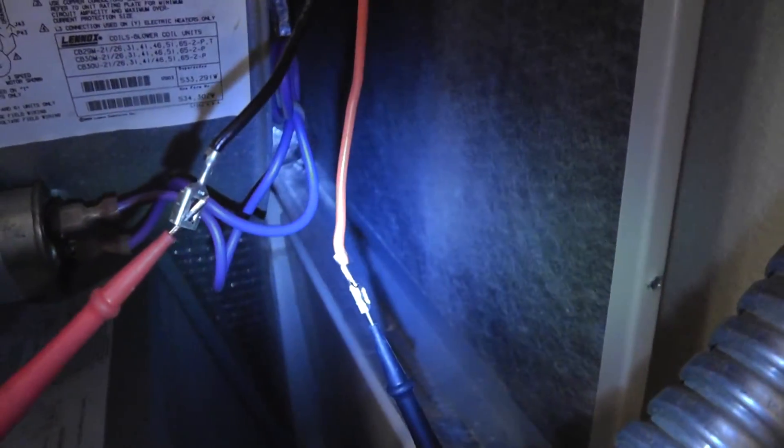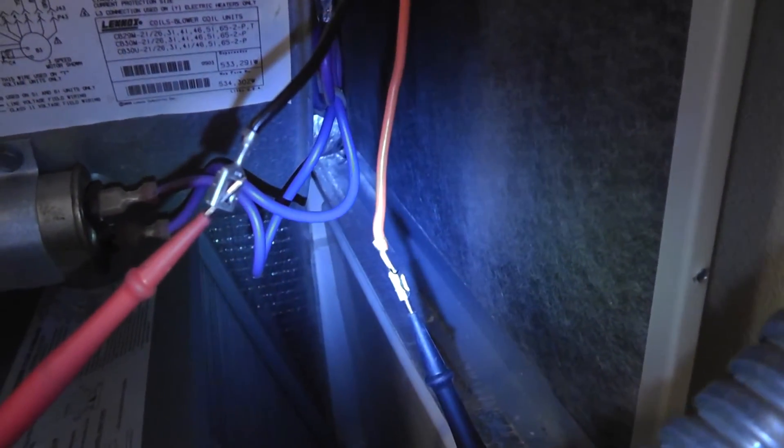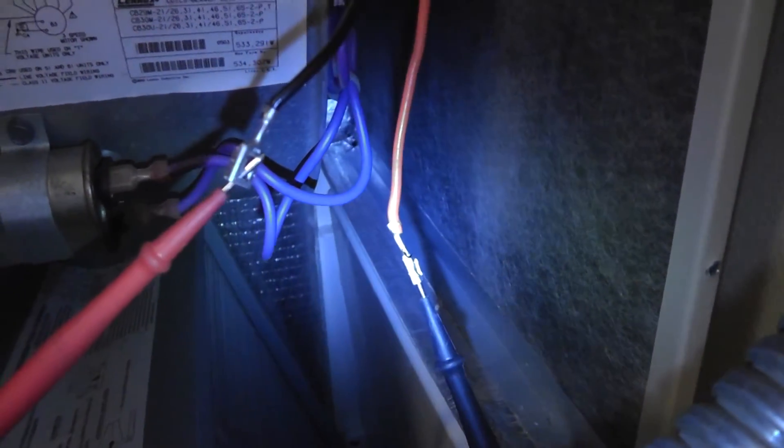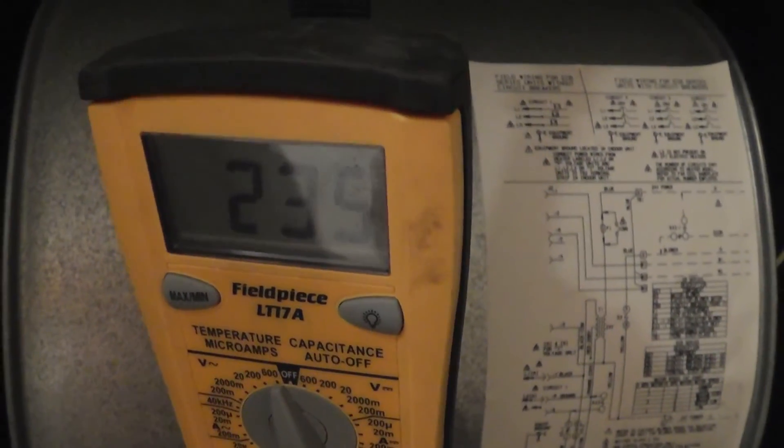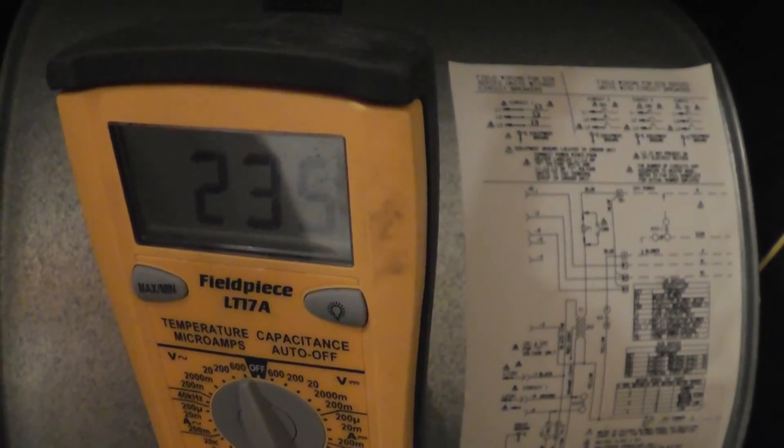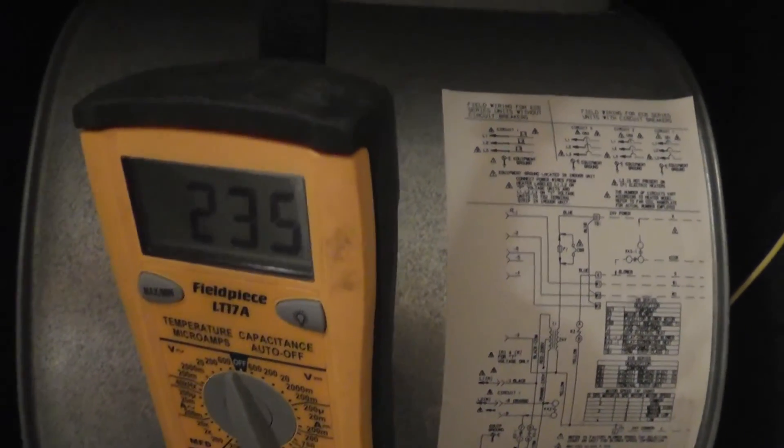So again, we checked it right here at the leads at the motor. We asked for demand for cool at the thermostat. We turned on the fan motor. Doing it the smart way. We got 235 volts.